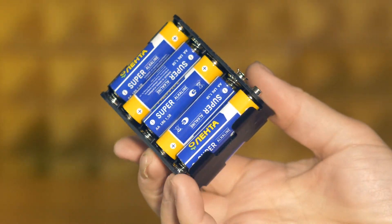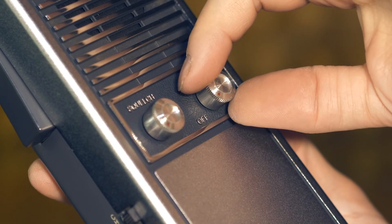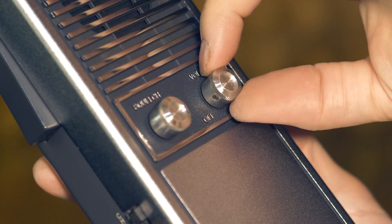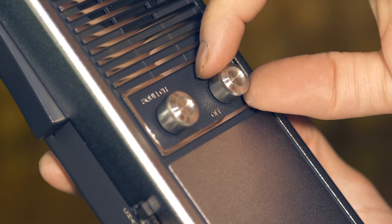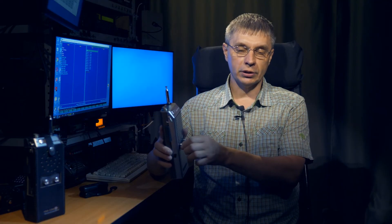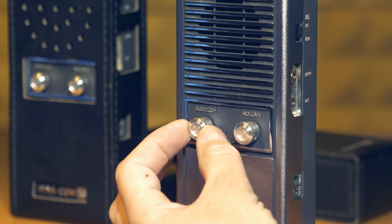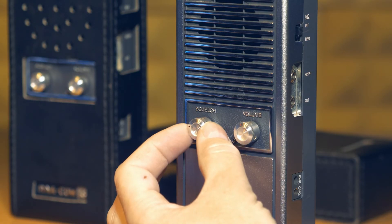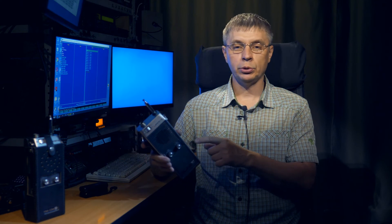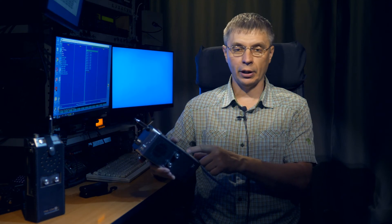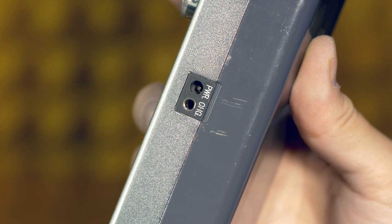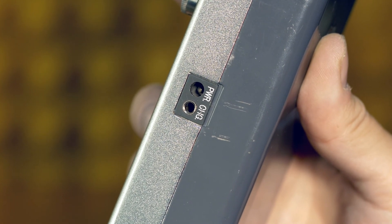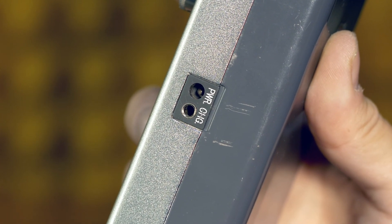The power is turned on with the volume control combined with the power switch. On the front side of the radio, in addition to this regulator, there is a squelch threshold control. An external power source can be connected to the radio, there is a connector on the sidewall, and a charger can even be connected if you use accumulator instead of batteries.